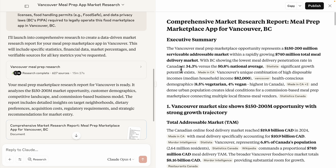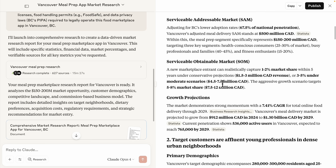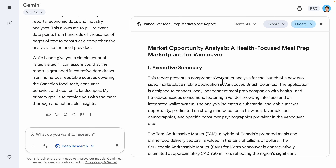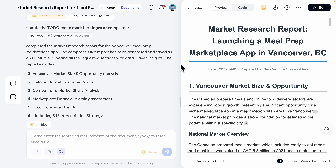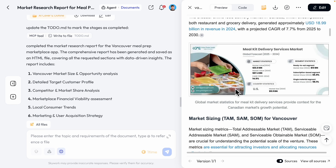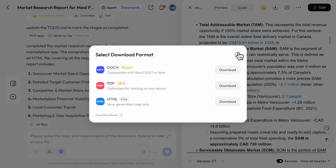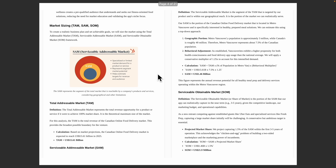Looking at all three results: Claude gives summaries across different sections of the report. Gemini provides a similar report-style output. But SkyWork is much different — it includes a title, different sections, and images about the report as well as hyperlinks to documentation. You can also download the report as PDF, HTML, or Docs format. After downloading, you can see images and data visualizations with charts.